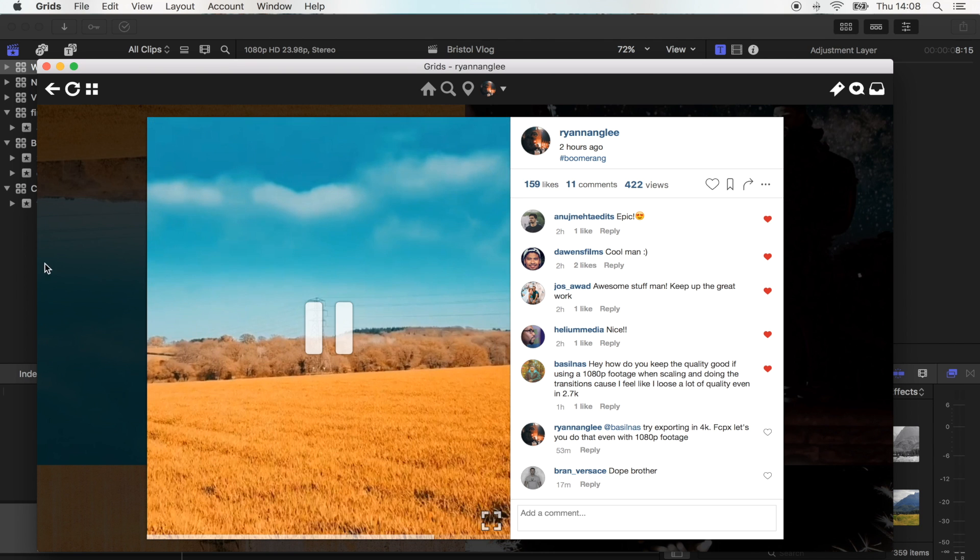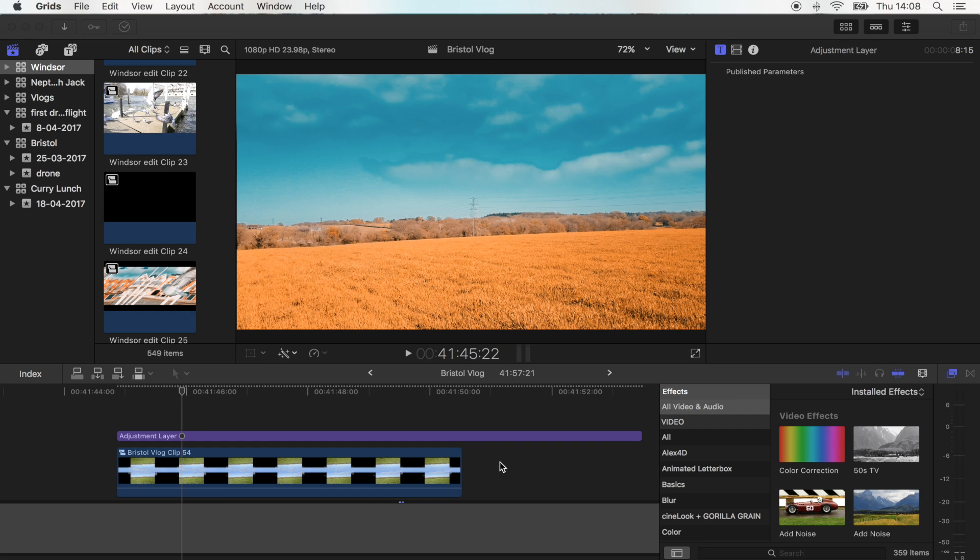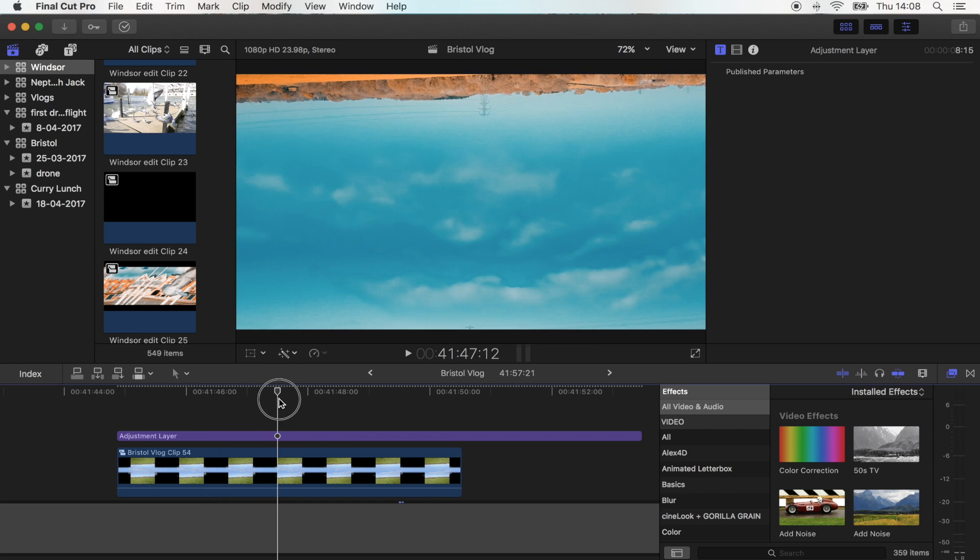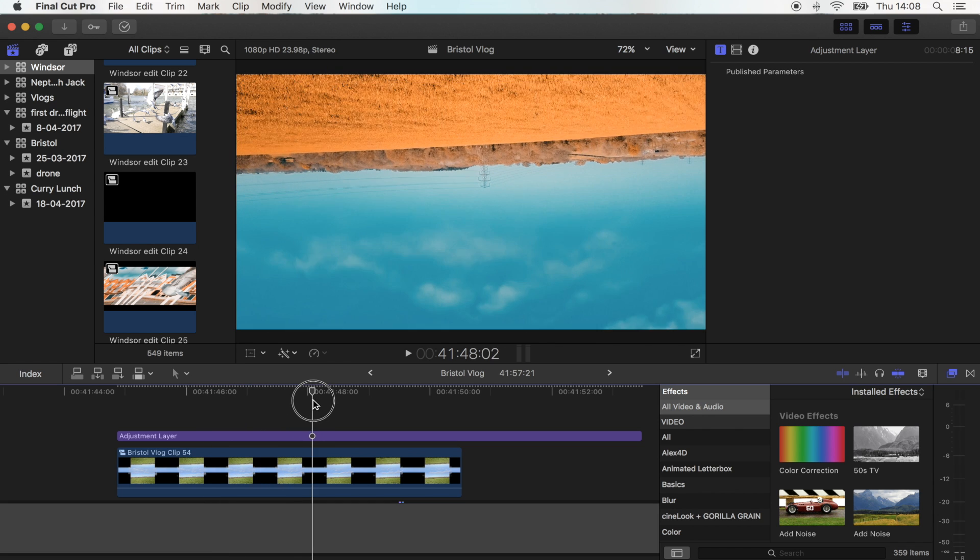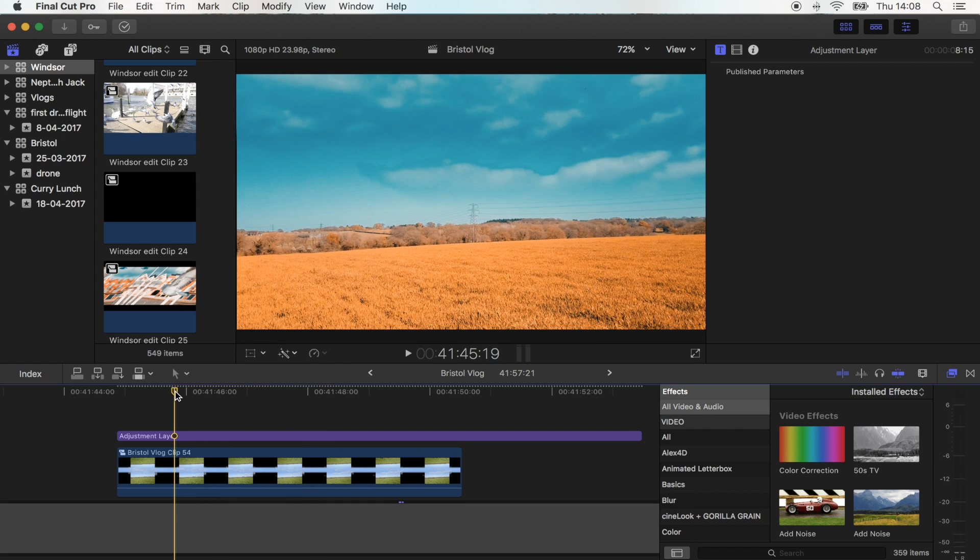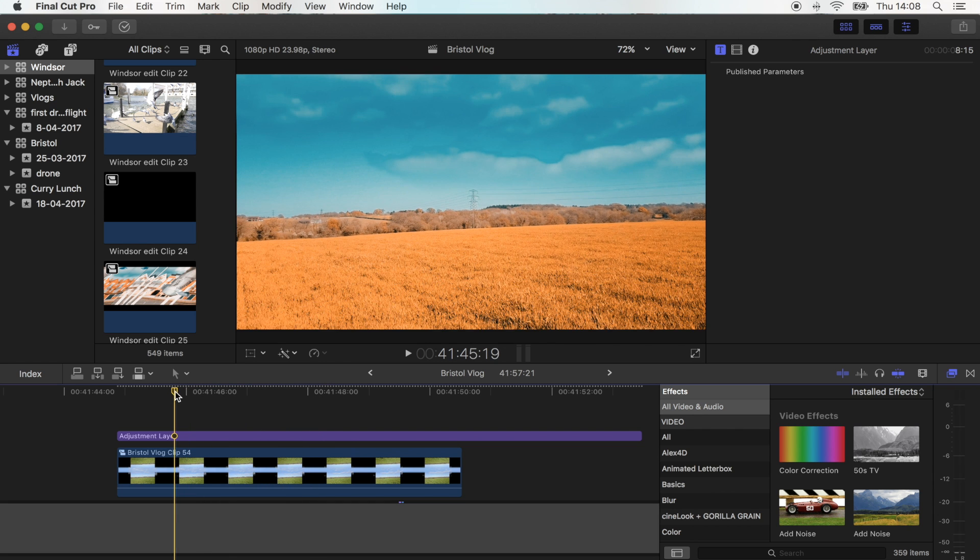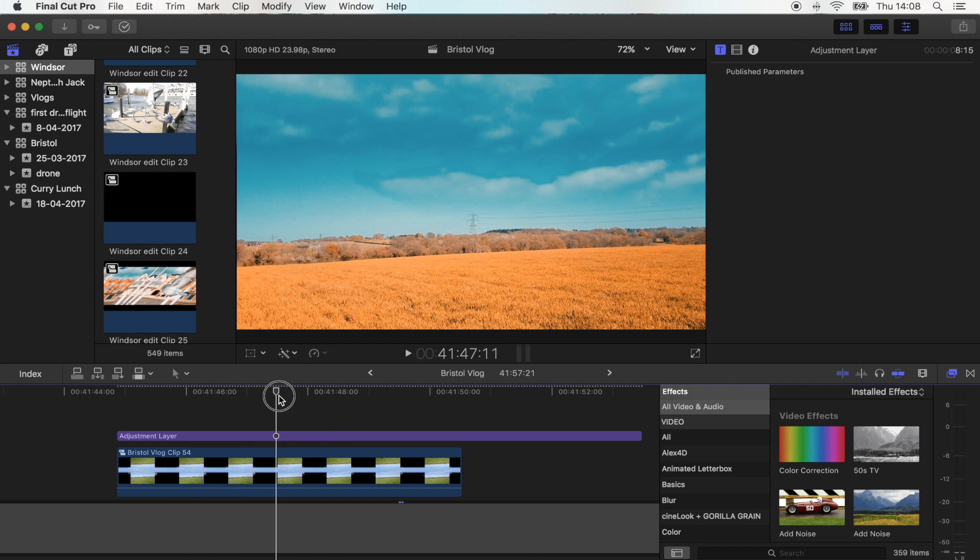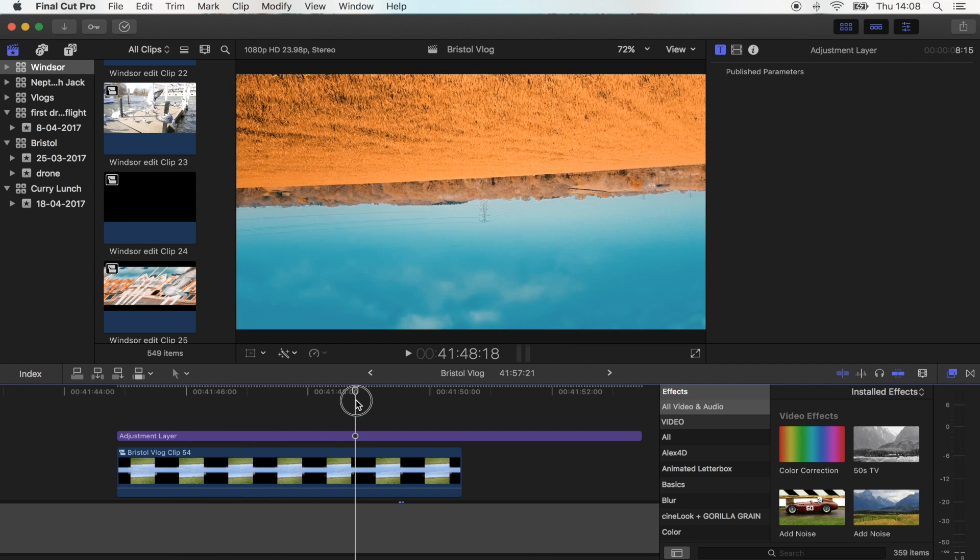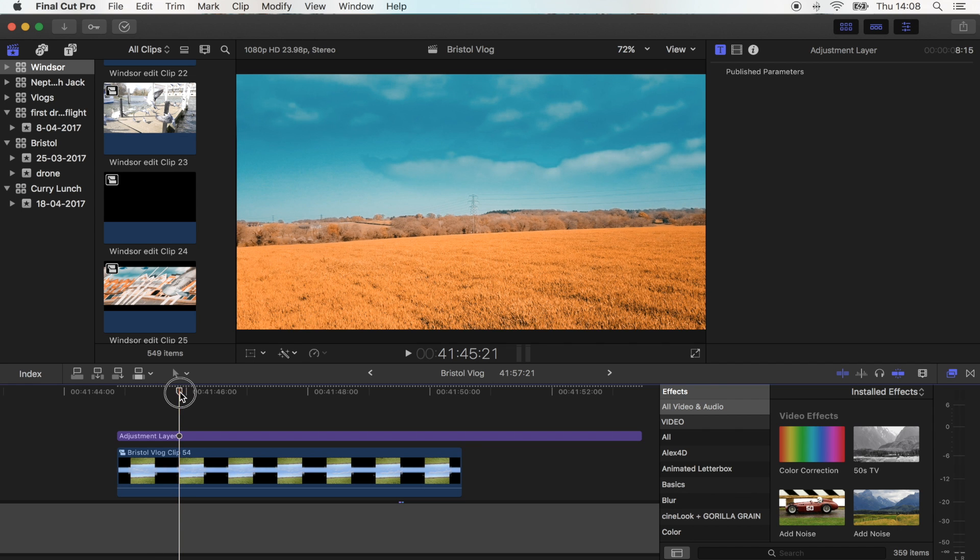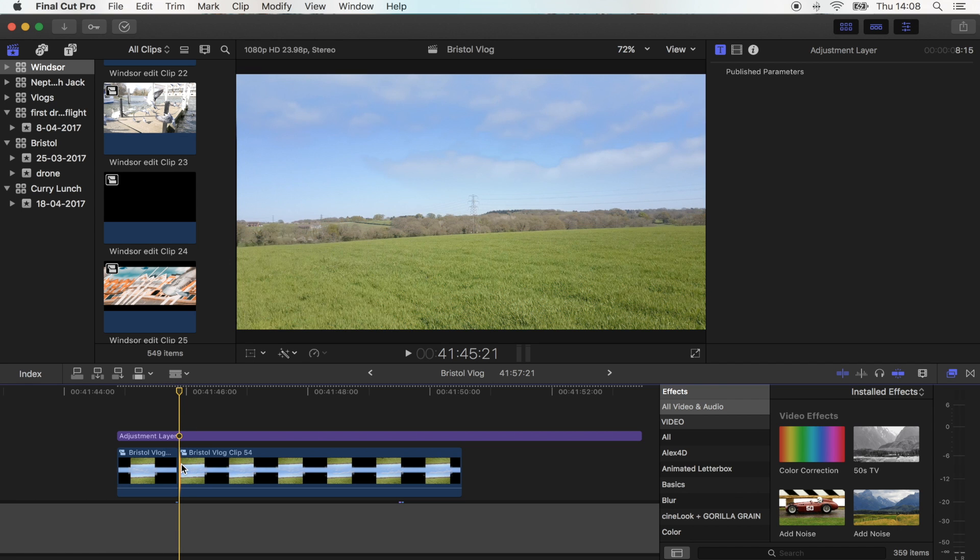So let's go into Final Cut Pro. You have your shot that you want to change into a boomerang. Boomerangs always look better when it's going back and forward from a camera movement. With this shot, it kind of goes up to there, so right before it pans up, what I'm going to do is cut it right there.